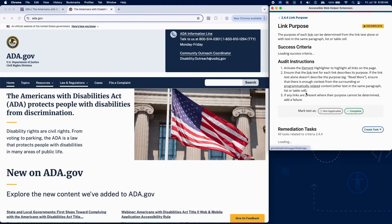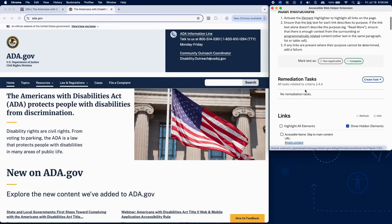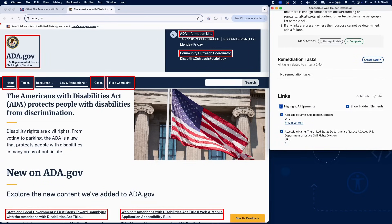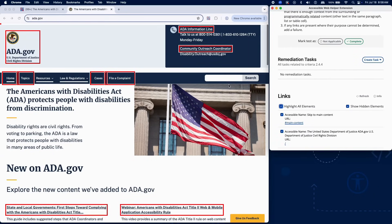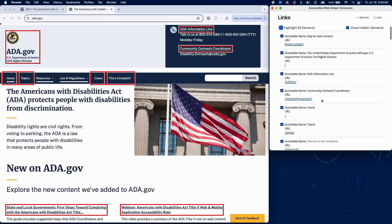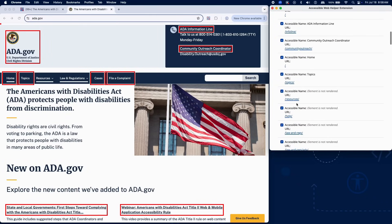To manually check for link purpose, activate the element highlighter in RAMP to highlight all links on the page. Review each link to ensure its purpose is clear — the link text alone should describe its destination or function.